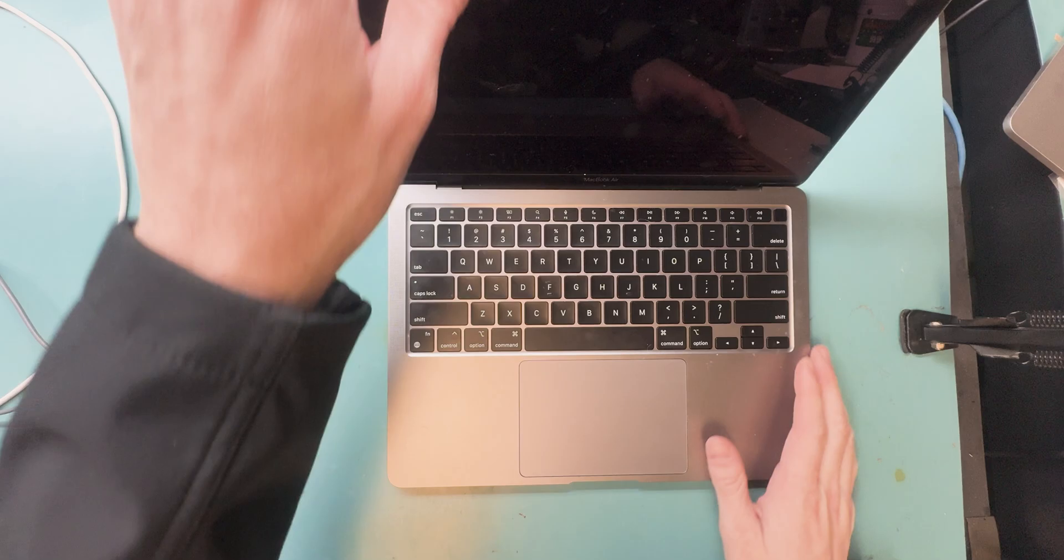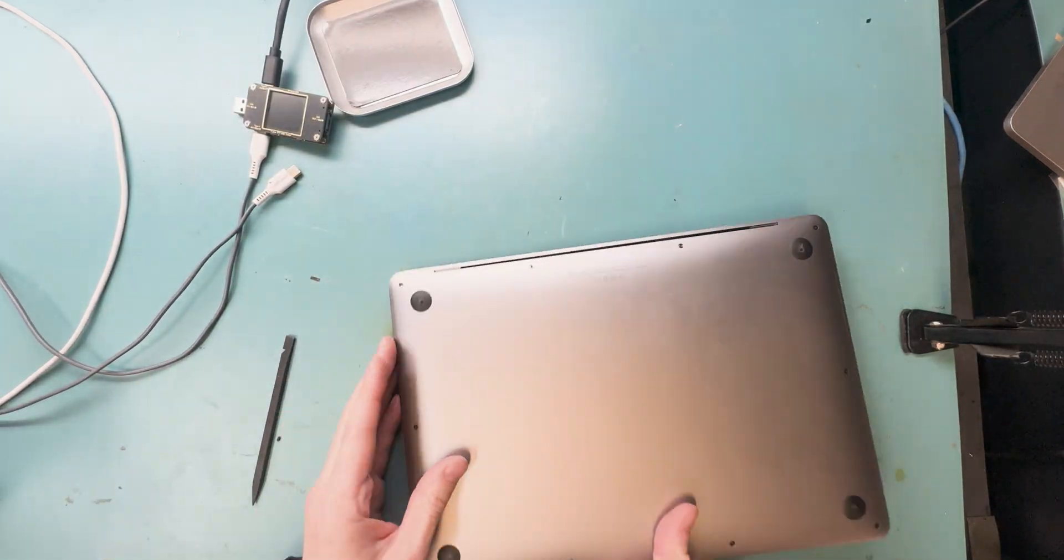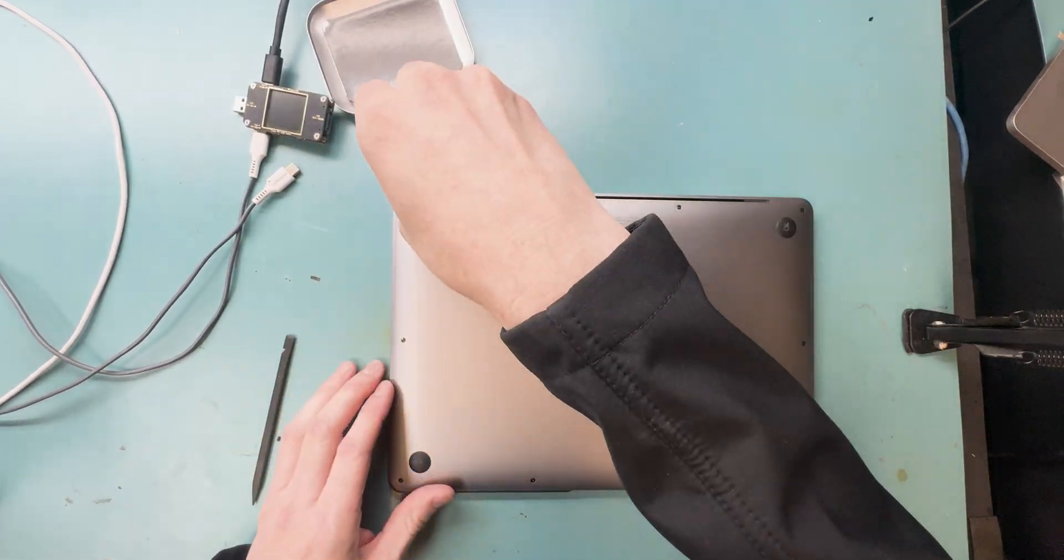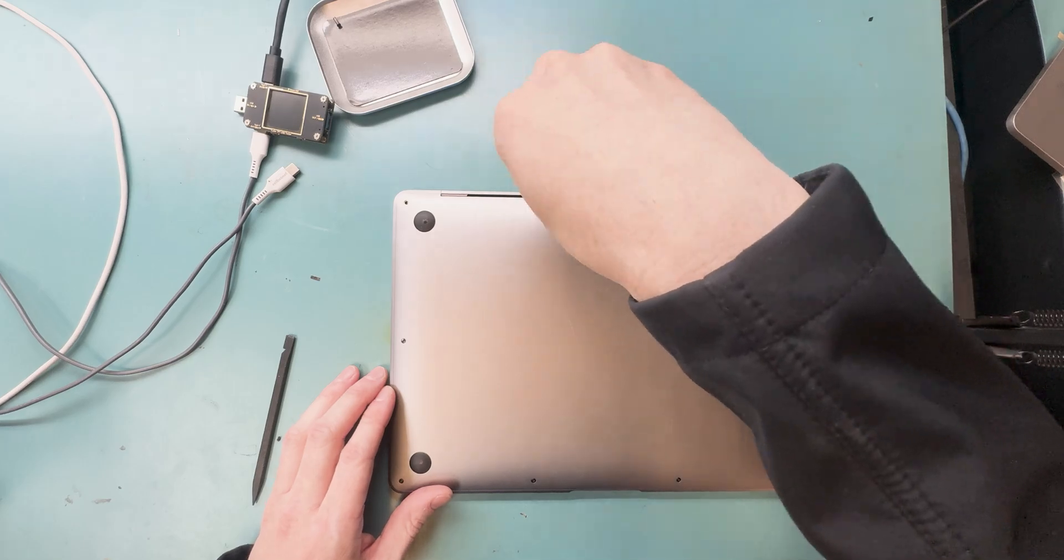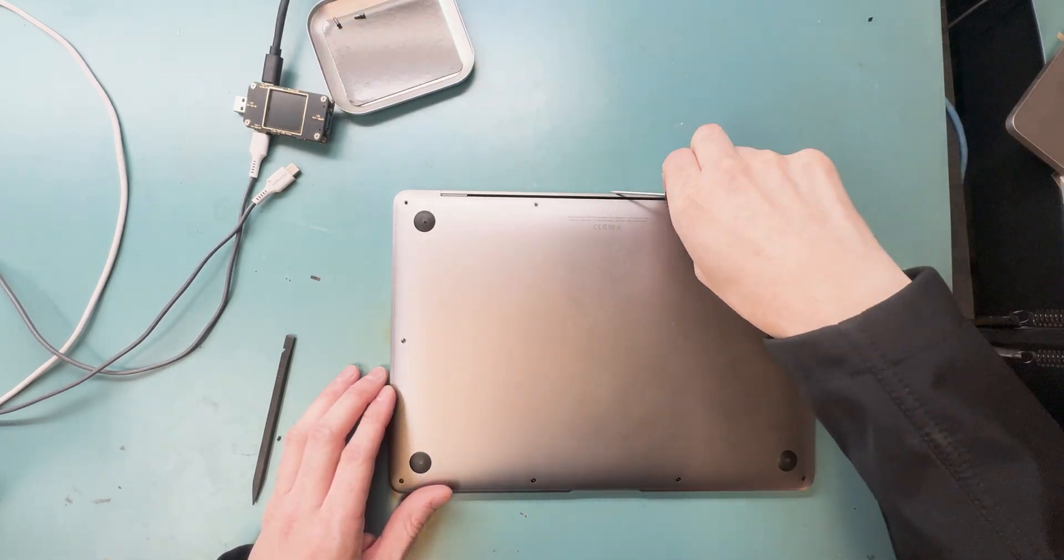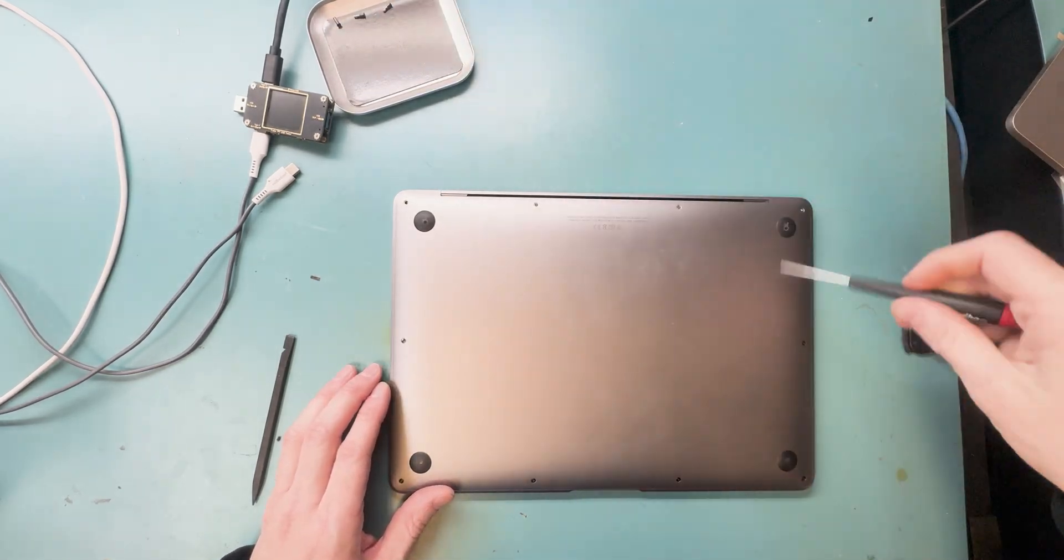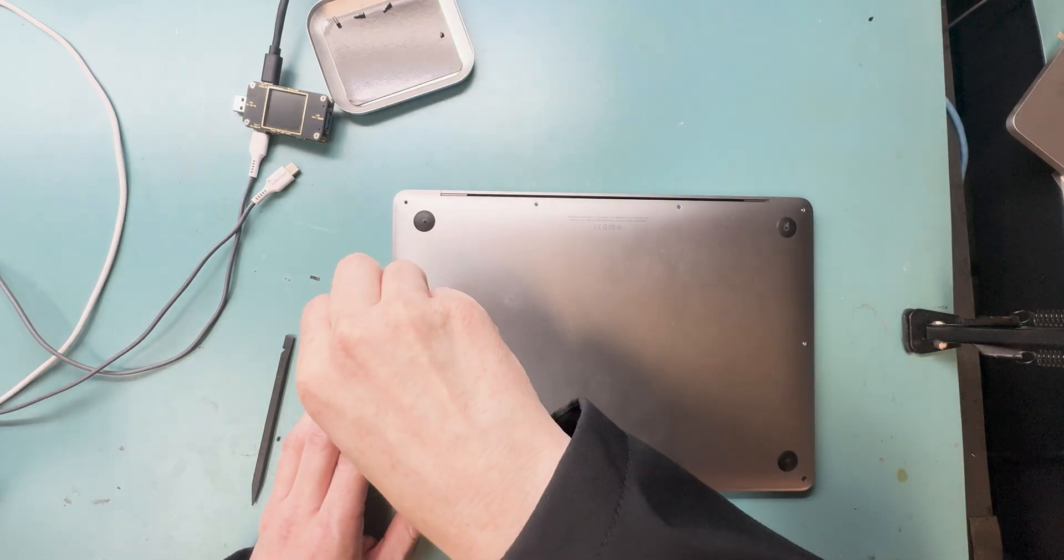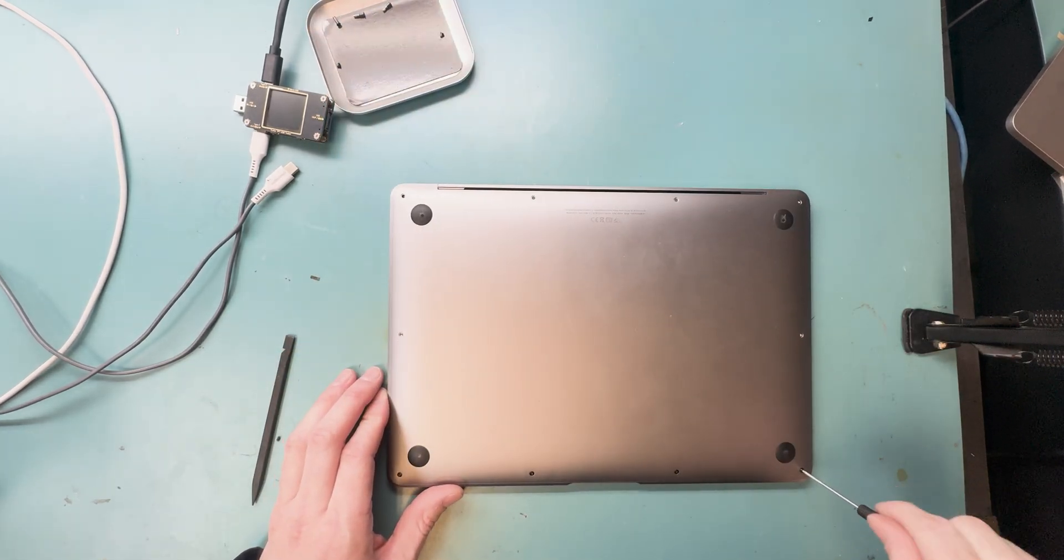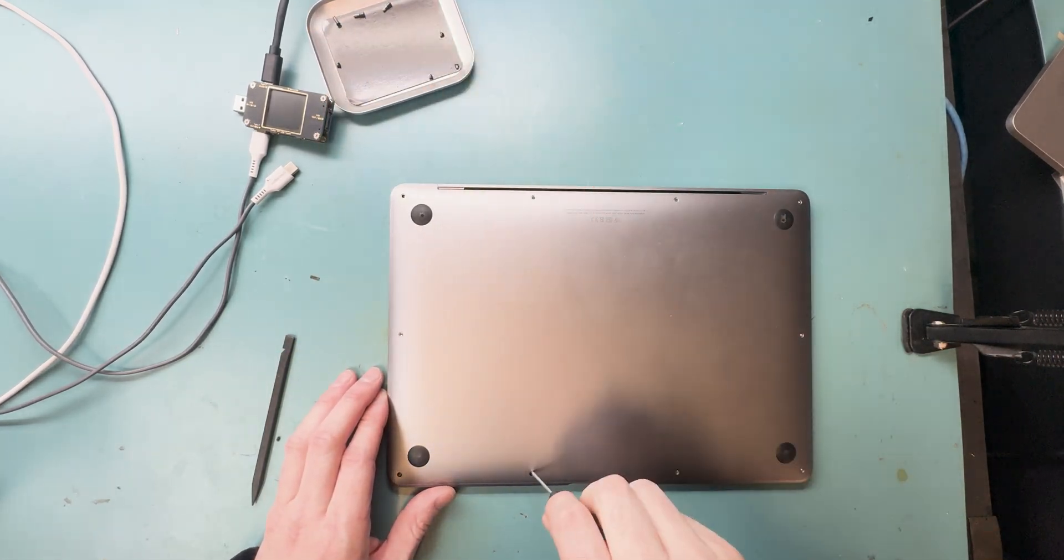So we're going to turn it off and get this thing unscrewed so we can figure out if it needs a trackpad replacement, which it does because it's the title of this video. Grab your P4 screwdriver and unscrew all the screws on the bottom. Before we get too far into the video, I want to introduce you to this video sponsor.